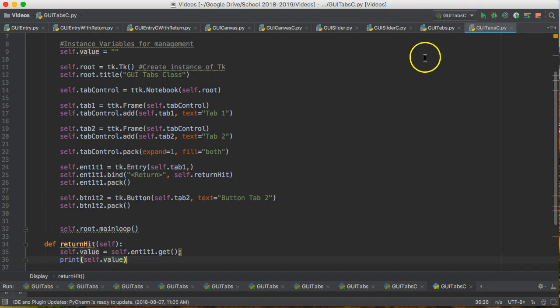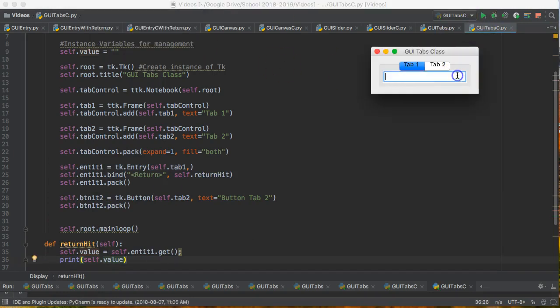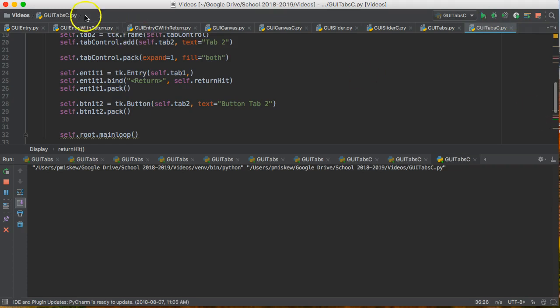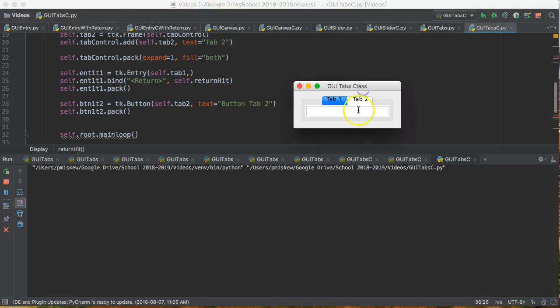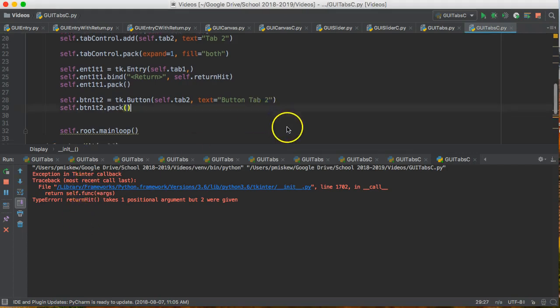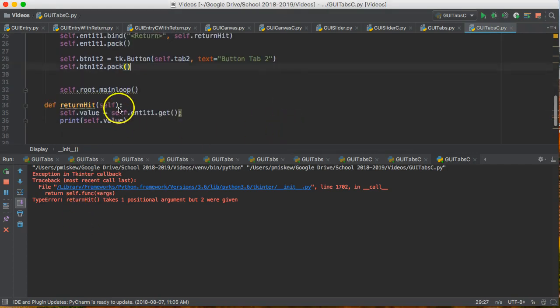And now when I run this what should happen is when I say let's just adjust this a little bit so we can see. Watch right there. Let's run this again. When I write in hello and I press enter. Lovely. I get a nice error. Why is that error?